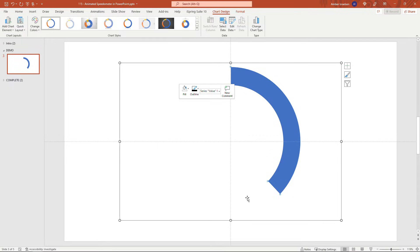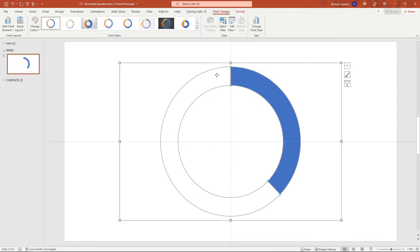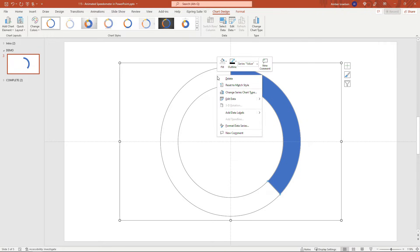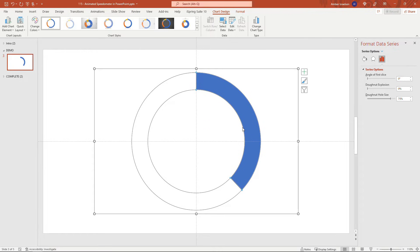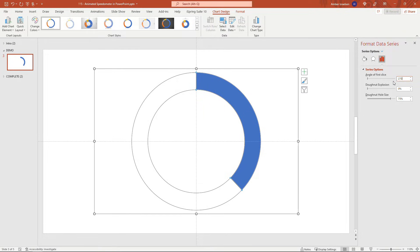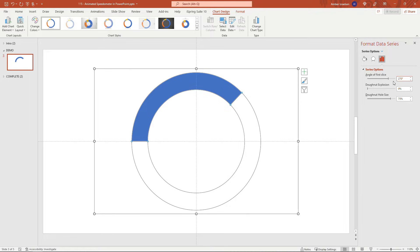Now I need to rotate this — we don't want the speedometer to start where it is now, we need it rotated counterclockwise. To do this, select the entire donut, right-click, choose 'Format Data Series', and over here under Series Options you'll see 'Angle of the first slice'. We're going to set that to 270 degrees. That looks better.